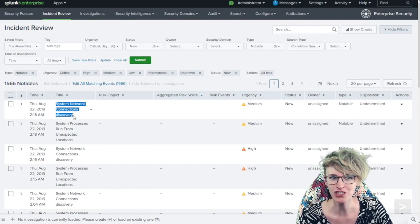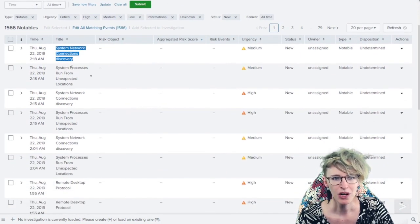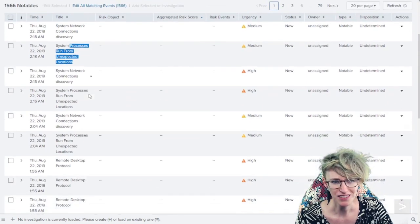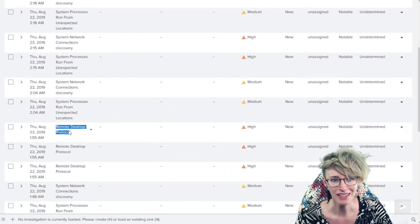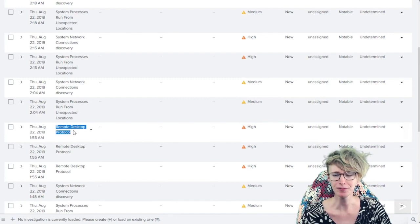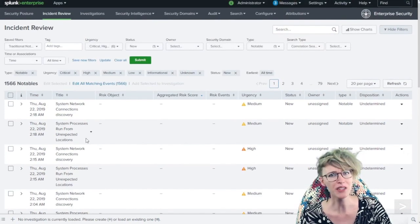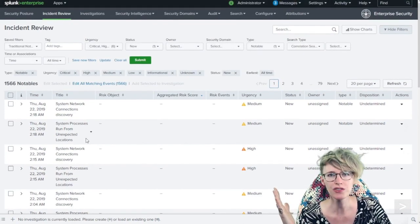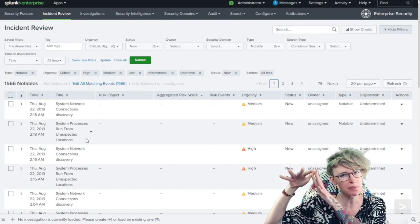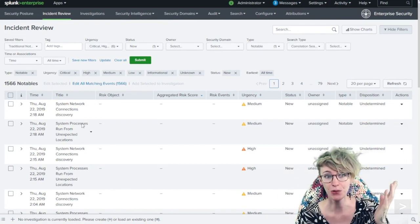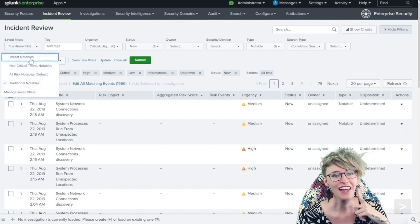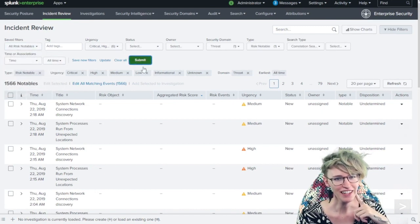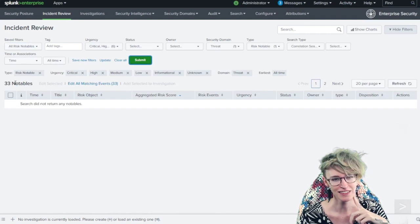What's really the bummer is that this is good juicy info, like system connections being discovered, processes being run from weird places, remote desktop protocol being used at all. I want to know about this stuff, but a lot of times if we're only making it informational or low urgency, it's never truly bubbling up into an alert. With risk that's gonna make everything a lot easier.